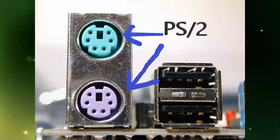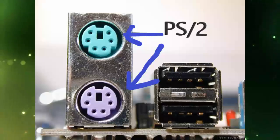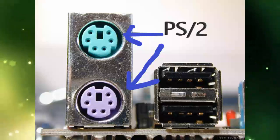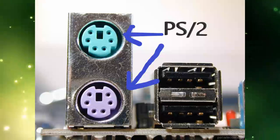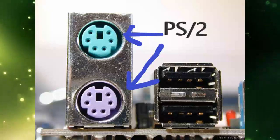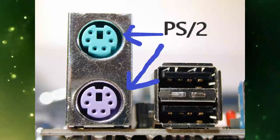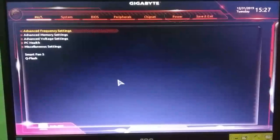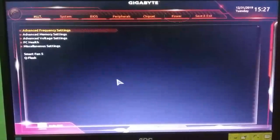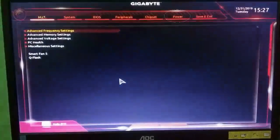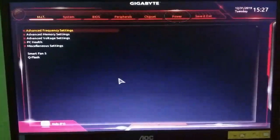But before that, you should necessarily have some requirements. For example: 1. Keyboard supporting PS2 socket. 2. Motherboard BIOS should have power management option. That's all.